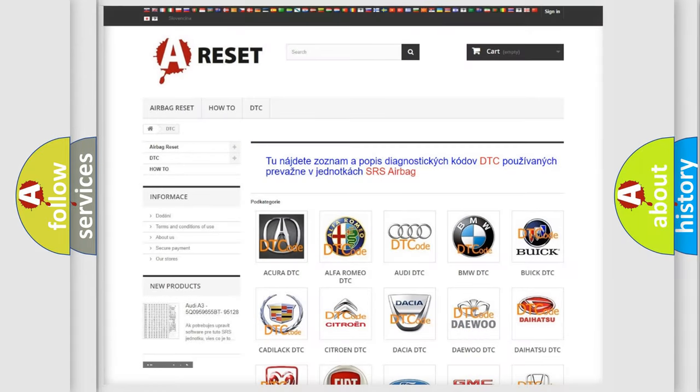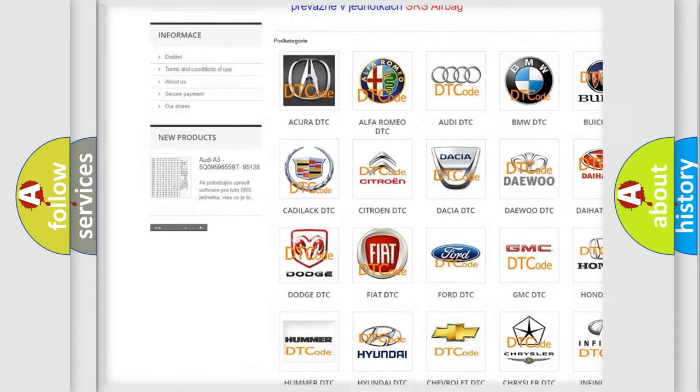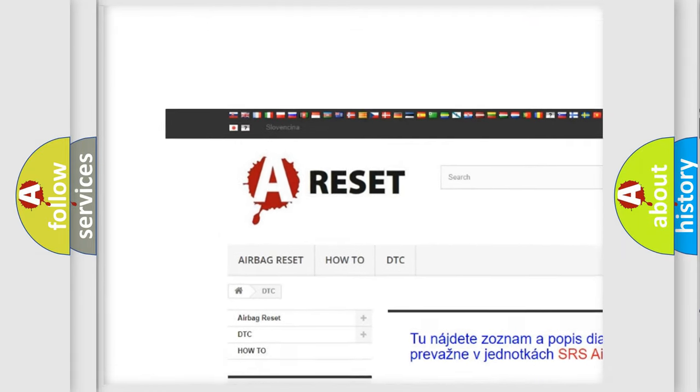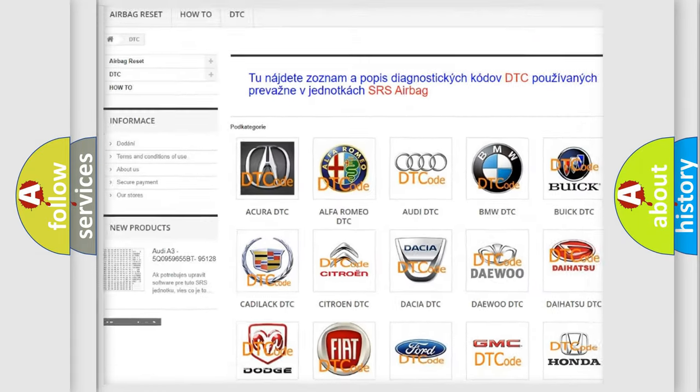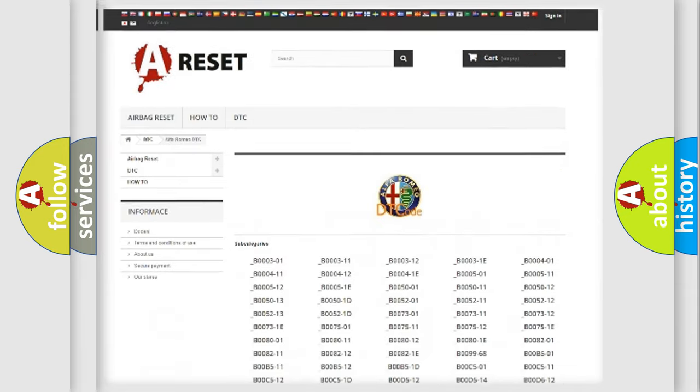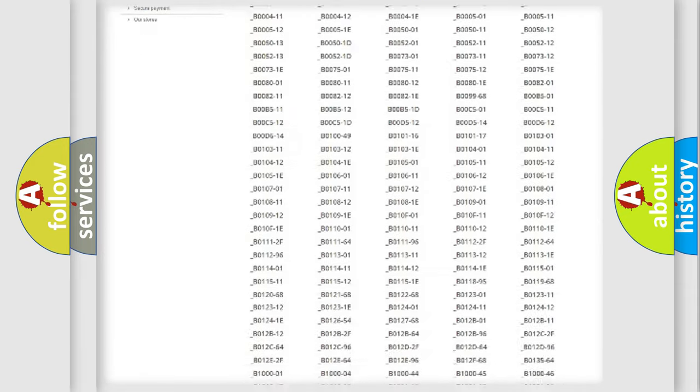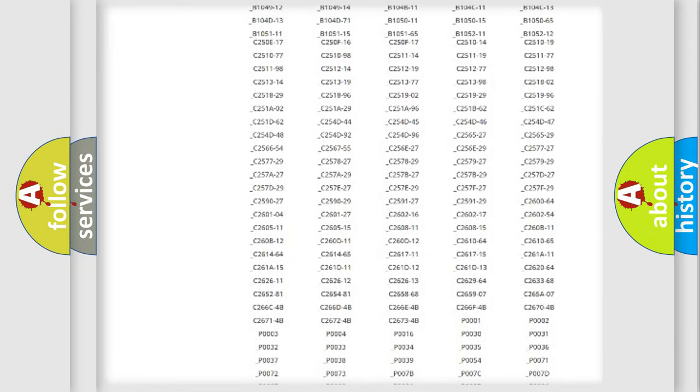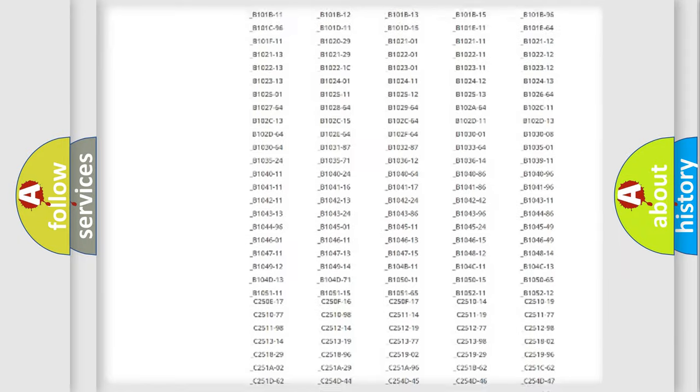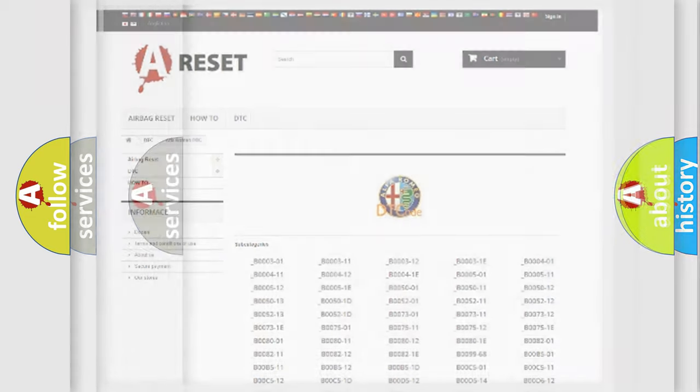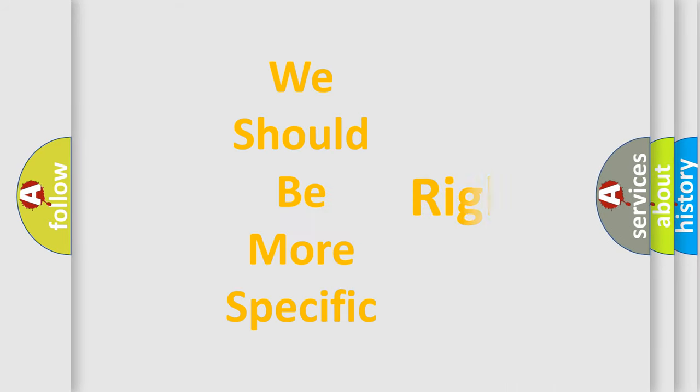Our website airbagreset.sk produces useful videos for you. You do not have to go through the OBD2 protocol anymore to know how to troubleshoot any car breakdown. You will find all the diagnostic codes that can be diagnosed in Alfa Romeo vehicles, and also many other useful things.